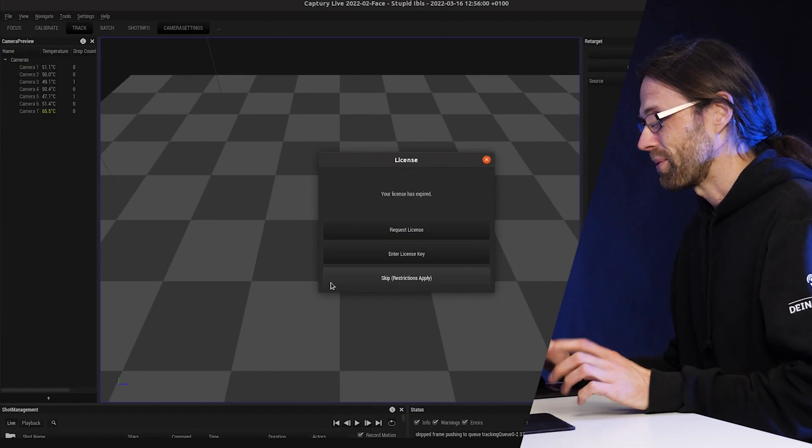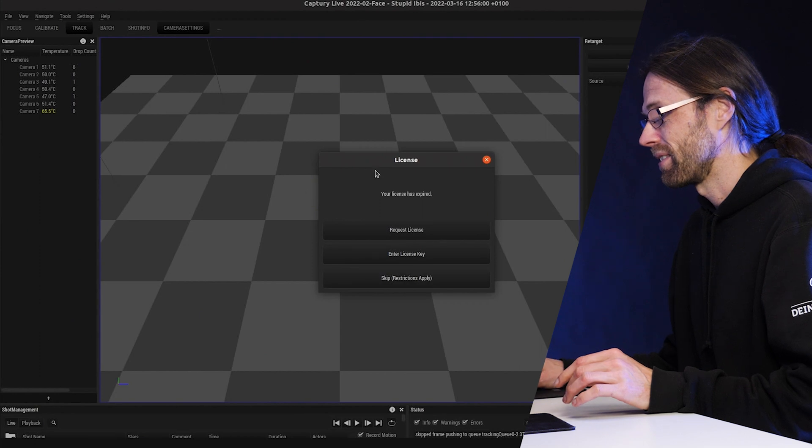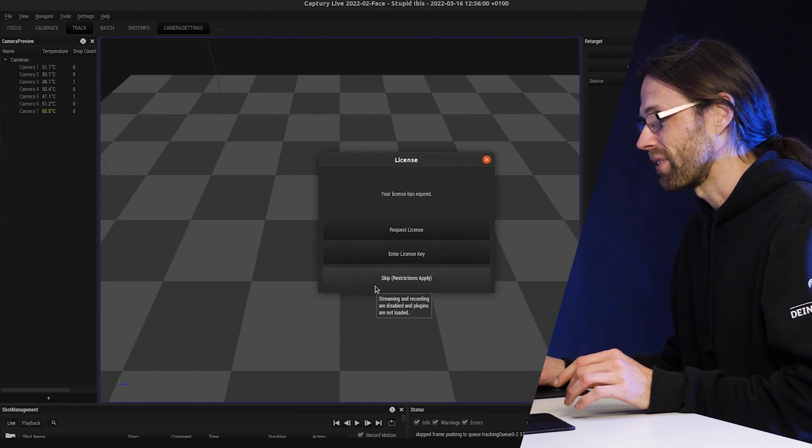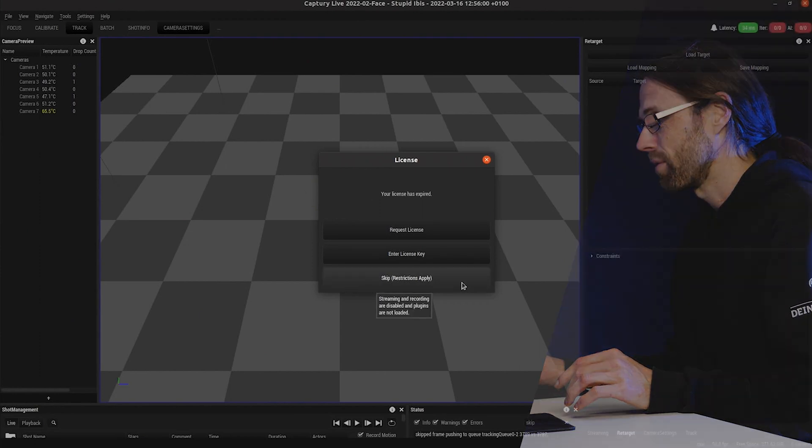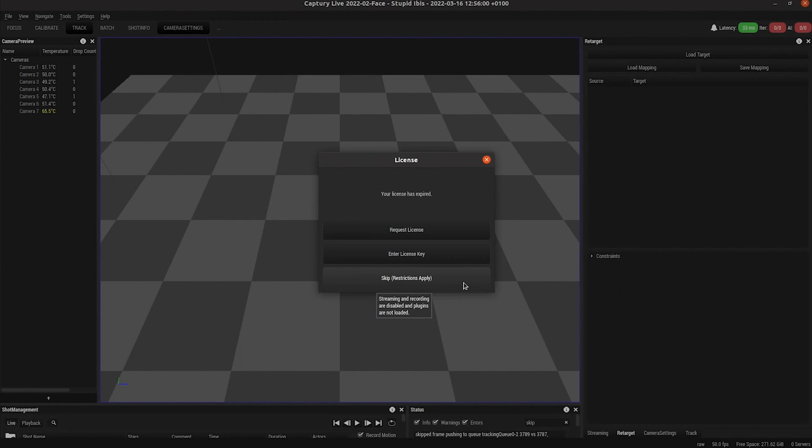So this is the software interface of CapTree Live and this is the license dialog that I'm going to talk about today. With a button at the bottom, you can just skip the entire dialog and work with CapTree Live without a license.